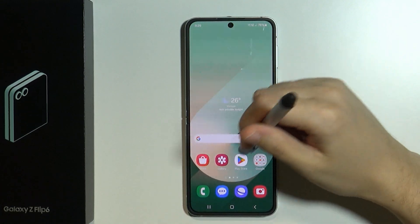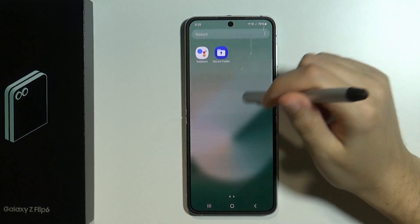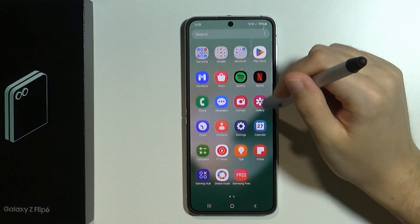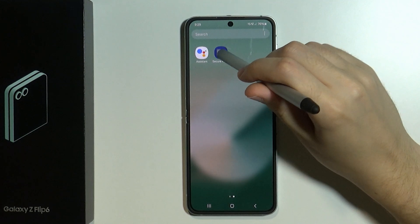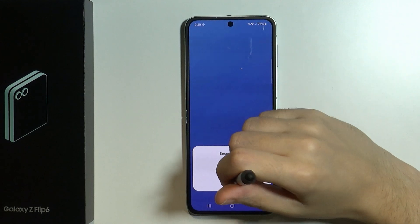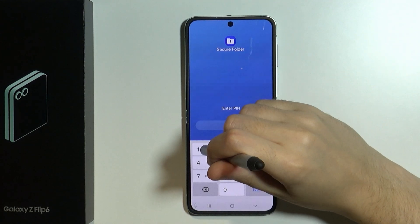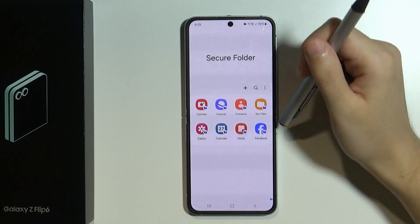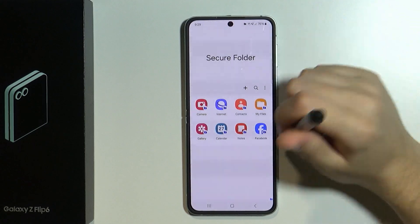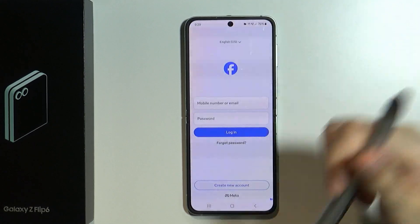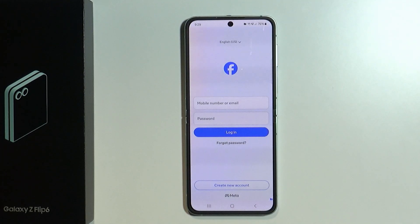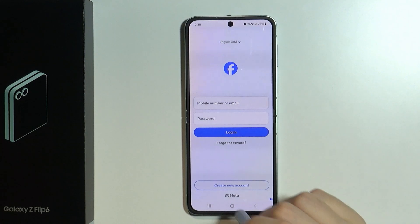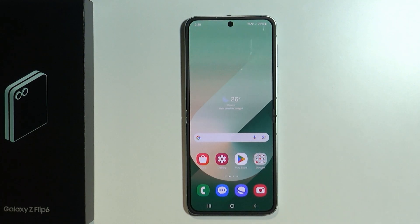Now if I go back and open the app drawer there is no Facebook at all. However, if I open the secure folder and unlock it, then of course I'll have Facebook and I can use it. So this is how we can lock apps on Samsung Galaxy Z Flip 6. Thanks for watching, leave a like and subscribe to my channel and see you in my next videos. Bye!